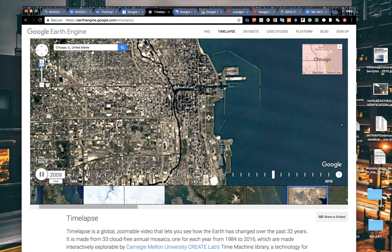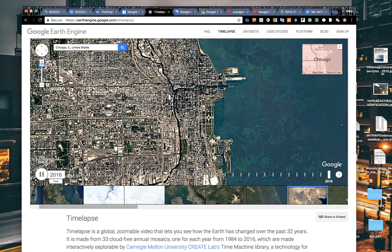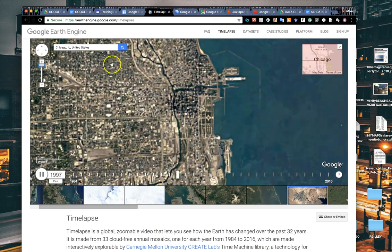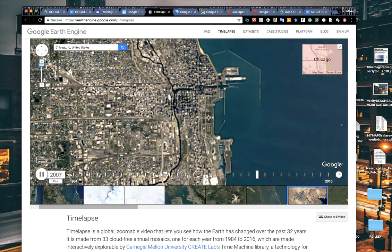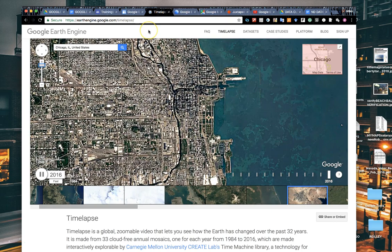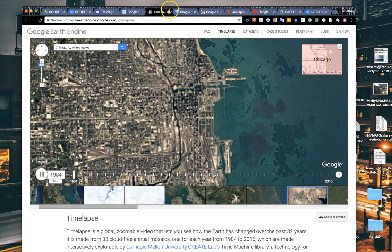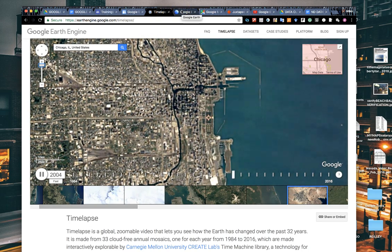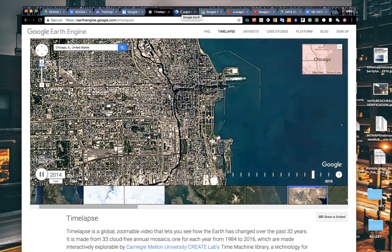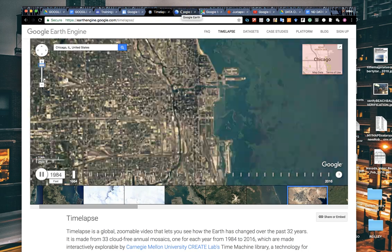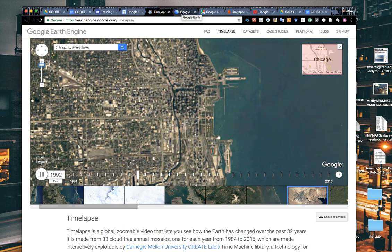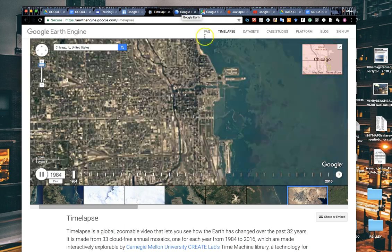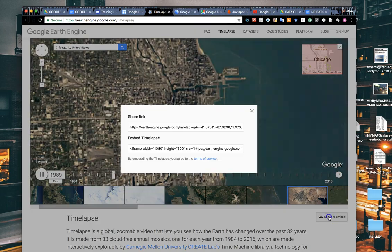So that's Google Earth Engine Time-lapse tool, really good tool for showing growth and change of an area. If you're doing stories on population change or expansion of a certain area or development of a certain area, this is a very valuable tool to use. Again, very easy to share and embed.